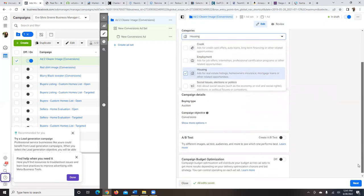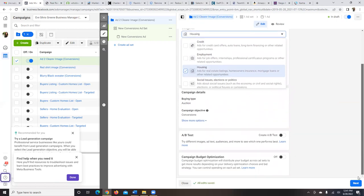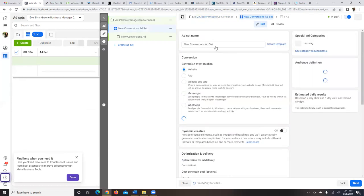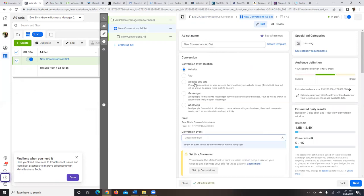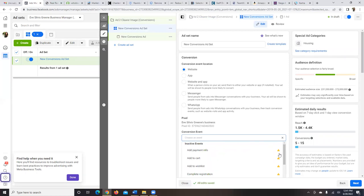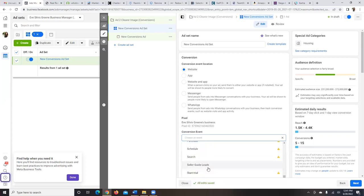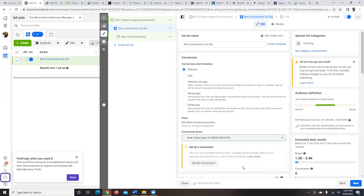Hit Next and now we're on step two — the Ad Set level, which is the middle tab on the dashboard. Go with Website for the conversion. At the top we'll name it after we set everything up. Click inside the Conversion Event box and scroll down to find your conversion — it should be 'Seller Guide Leads,' which is your custom conversion based on your thank-you page.